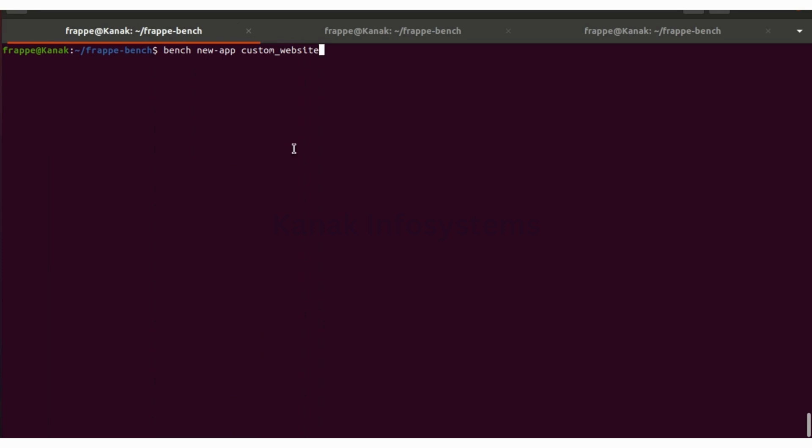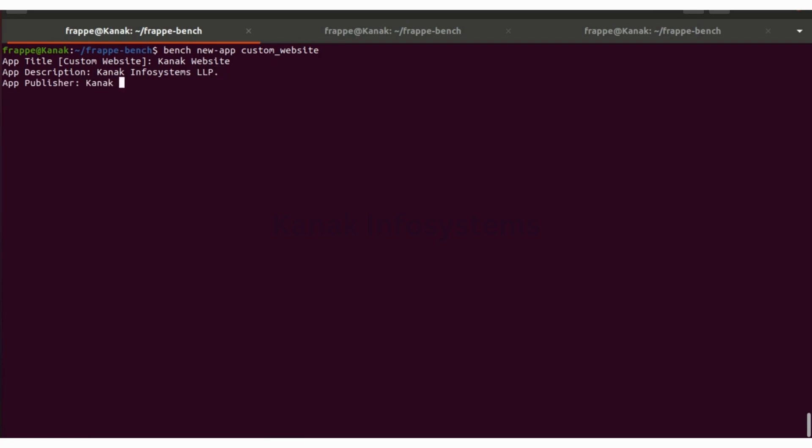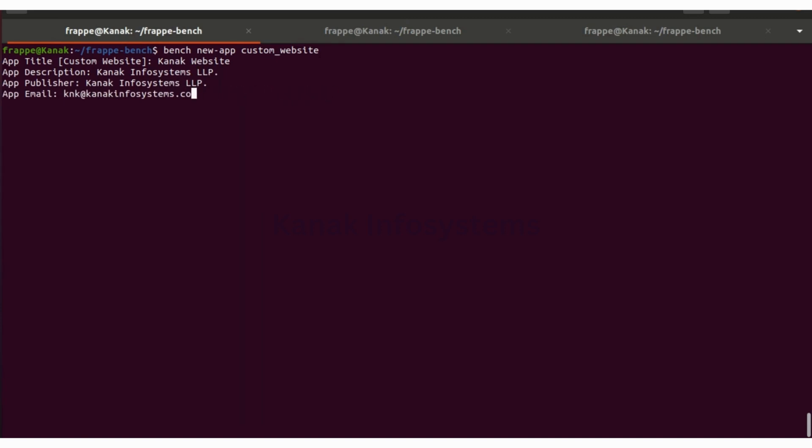Let's hit enter. The app title would be Kanak Website, and then another prompt for description. That is Kanak Infosystems LLP, app publisher, and app email. These are all the pop-ups that you need to fill. Kanak infosystems dot com and enter.